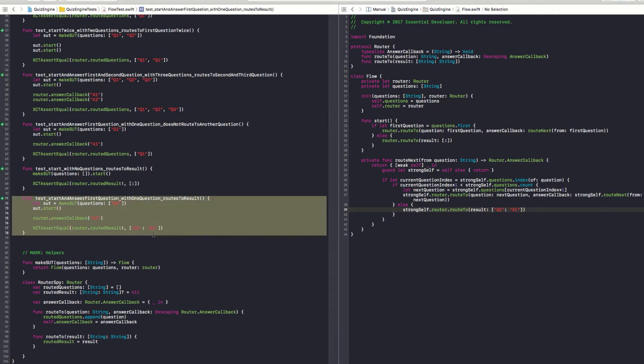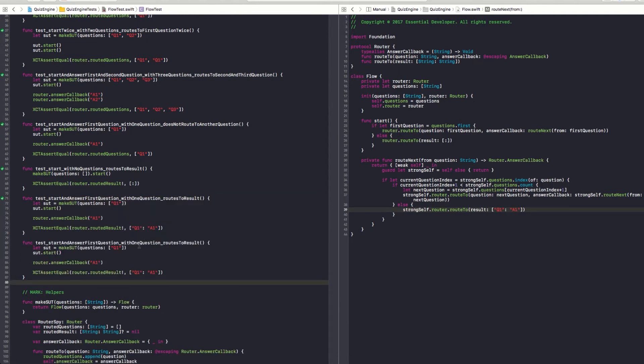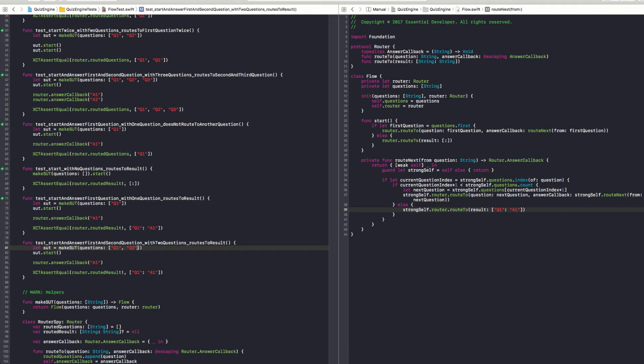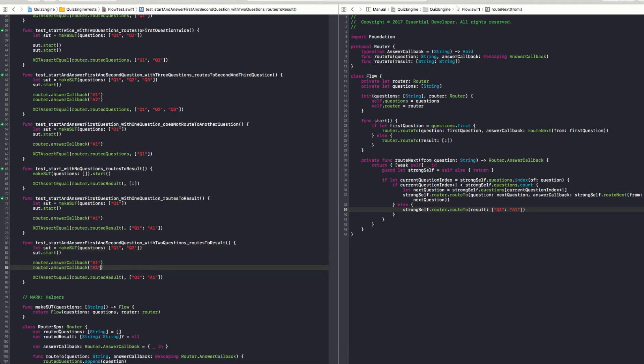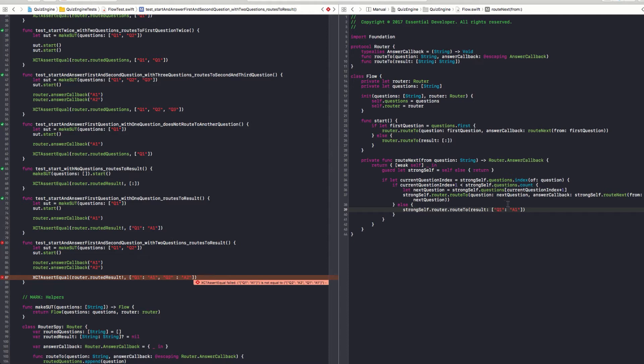So now add a test with two questions. Start and answer first. And second. With two questions. Routes to result. So, I need q2. And if I are this a1, a2. And now we cannot cheat anymore. We cannot carry on hard coding stuff. That's the rule. You can do it once. The second test, you need to write production code.